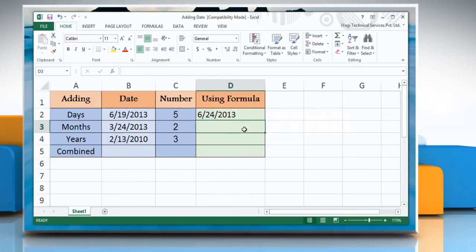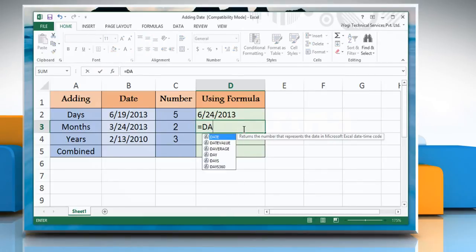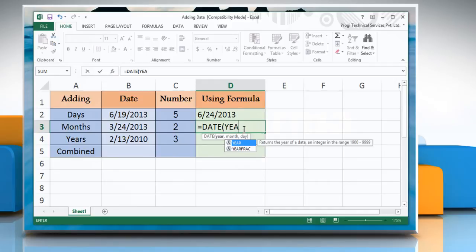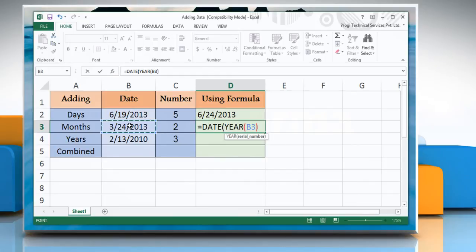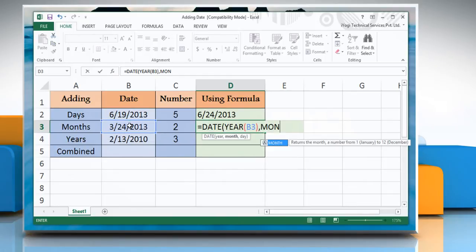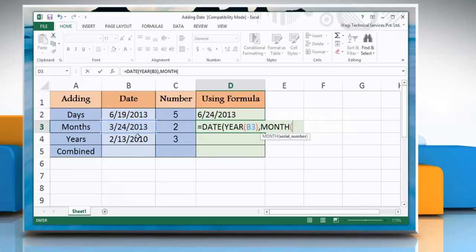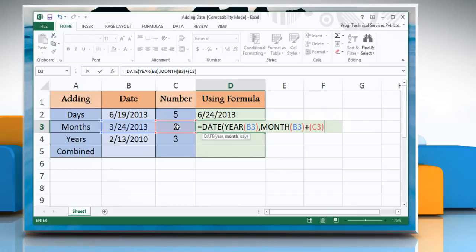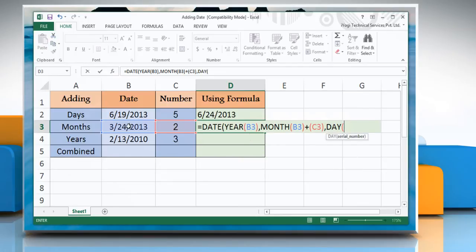Click the cell where you want to add months. Type: equals DATE, open parenthesis, YEAR, open parenthesis, reference to the cell containing date value, close parenthesis, comma, MONTH, open parenthesis, reference to the cell containing date value, close parenthesis, plus, open parenthesis, reference to the cell containing the month you want to add, close parenthesis, comma, DAY, open parenthesis, reference to the cell containing date value, close parenthesis, close parenthesis. Press Enter to get the result.